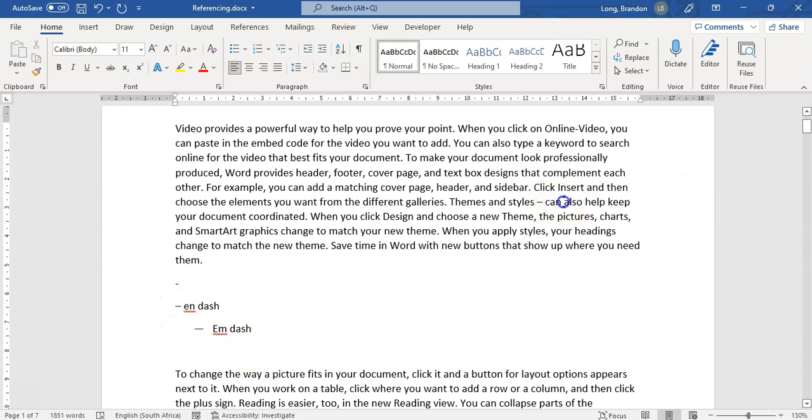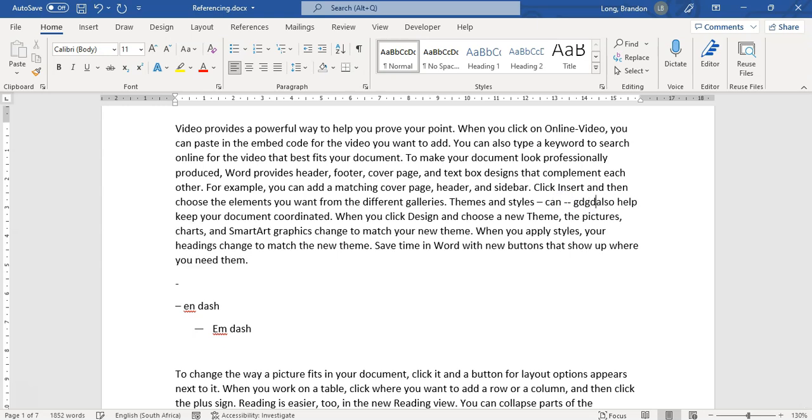That's another way of doing N dash. You press space, hyphen, hyphen, space. And then once you finish typing your next set of text and press space, it will get the N dash. So those are your dash, N dash, and M dash.